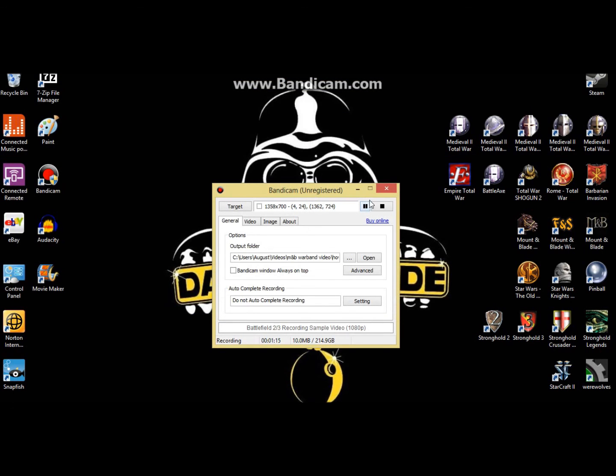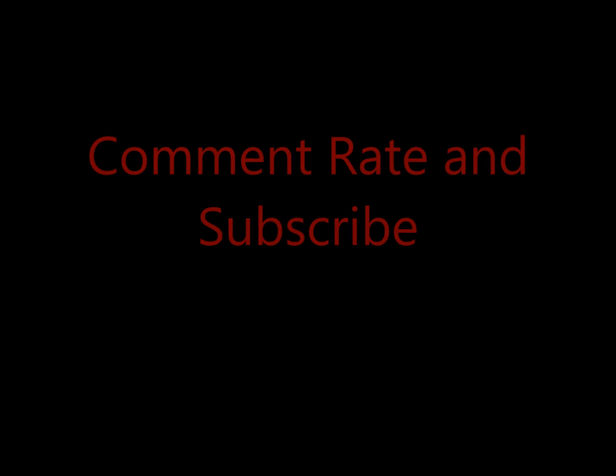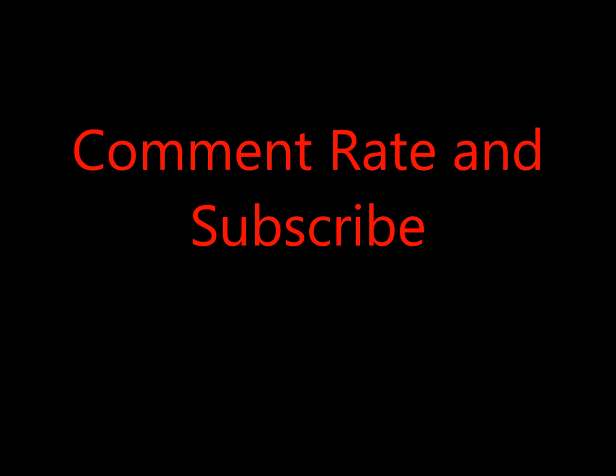And that's how you put mods onto mountain blade warband. Thanks for watchin'. Don't forget to comment, rate, and subscribe.